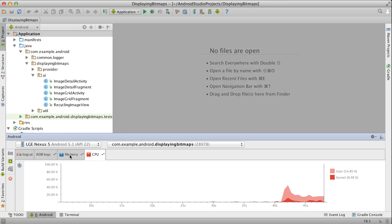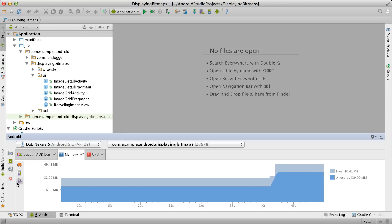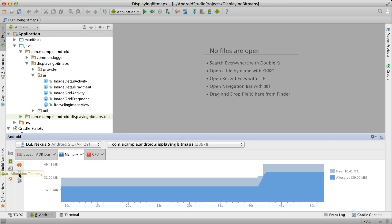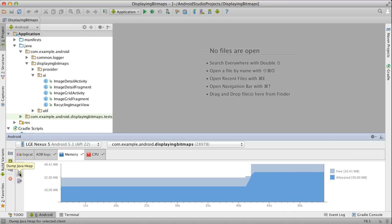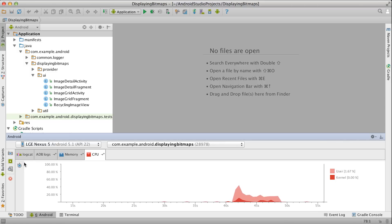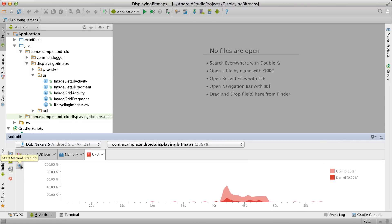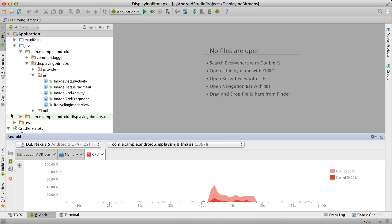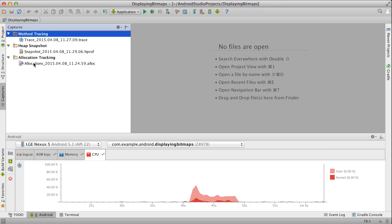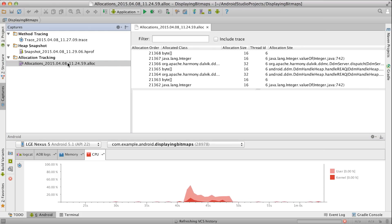If you need to get more detailed information, you can now start tracking object allocations, initiate a memory dump for later analysis, and even start tracing method calls straight from the IDE. There's also a new performance captures pane for quick access to any reports that you've created.